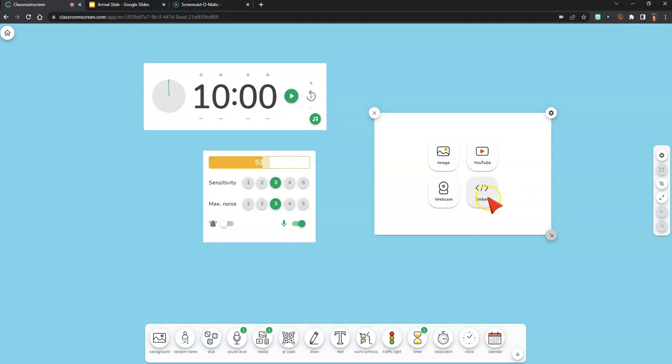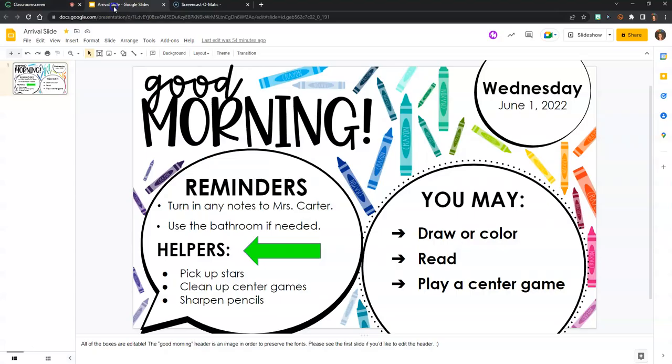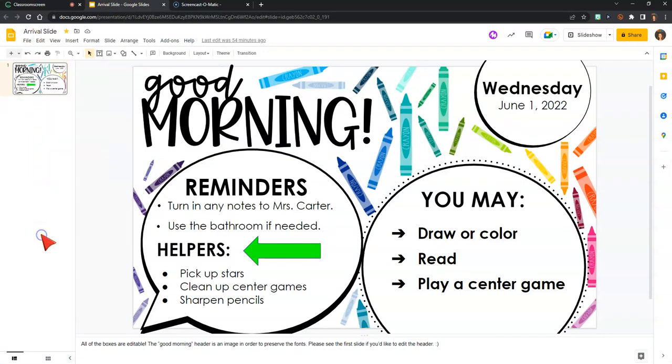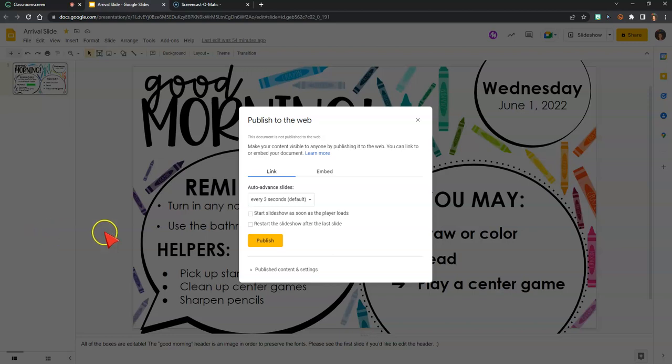So to embed a slide deck, I am going to open the slide that I want, and I'm going to use my arrival slide as an example. In the top left of my Google slide, I'm going to click file, publish to the web, and then select the embed tab.